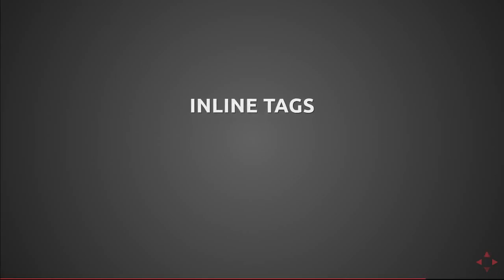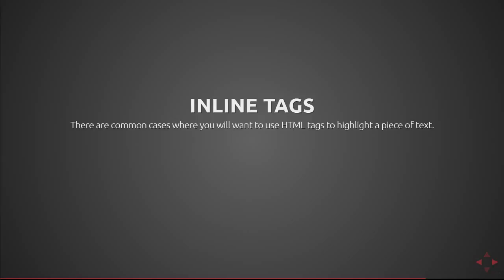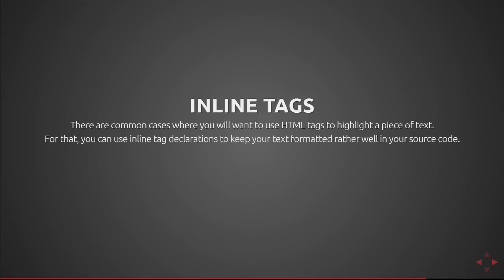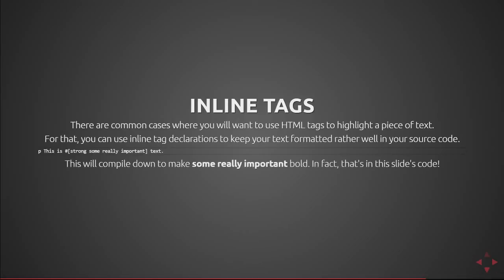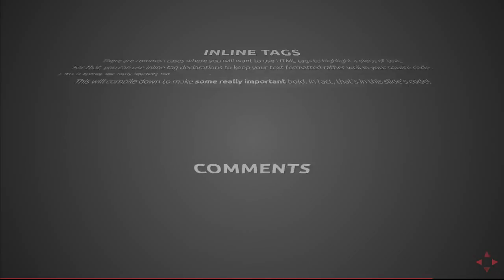Inline tags are also extremely useful. There are common cases where you want to use html tags to highlight a piece of text such as a bold emphasis etc and for that you can use inline tag declarations to keep your text formatted rather well in your source code. You don't have to have element text element text element text on three or four different lines instead you can just inline it. So here's an example of a p element containing text that says this is some really important text where some really important is going to be strong or bold. So this will compile down to make some really important bold as you can see here. That's actually in this slide's code.